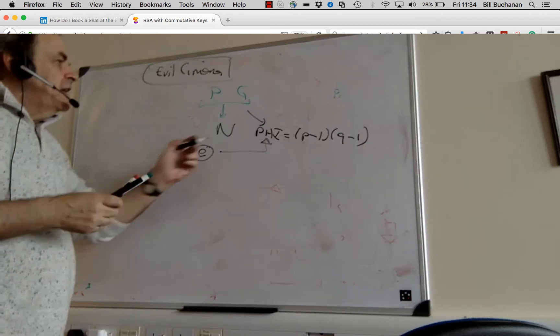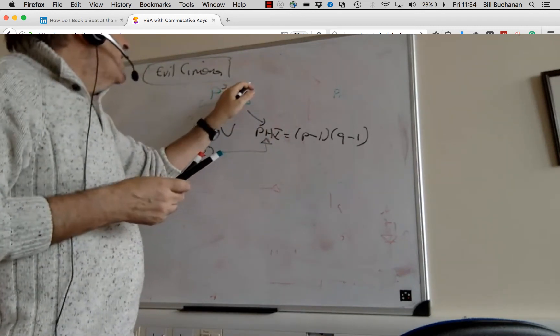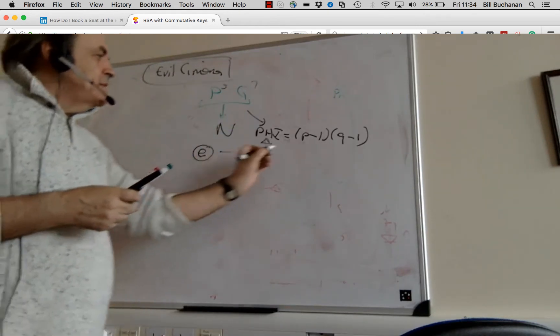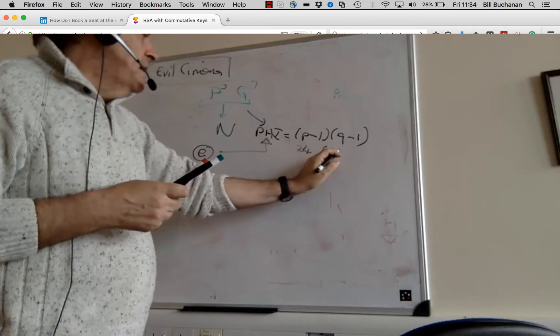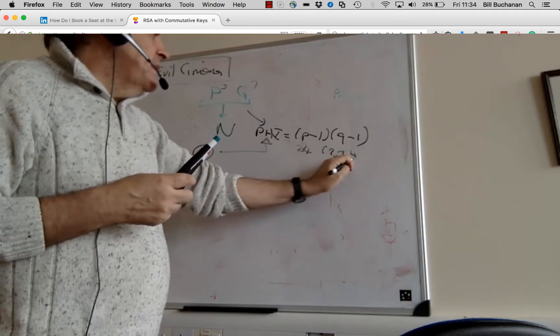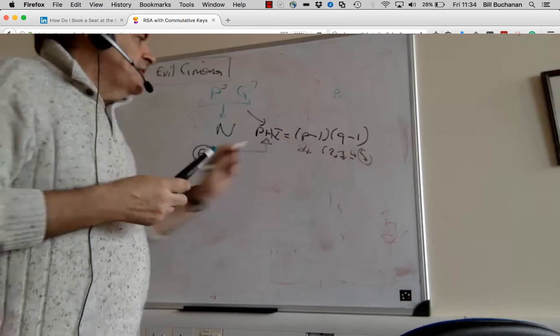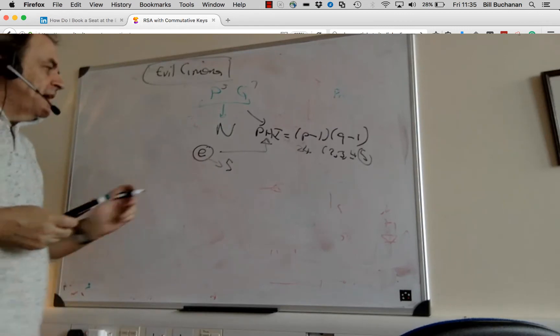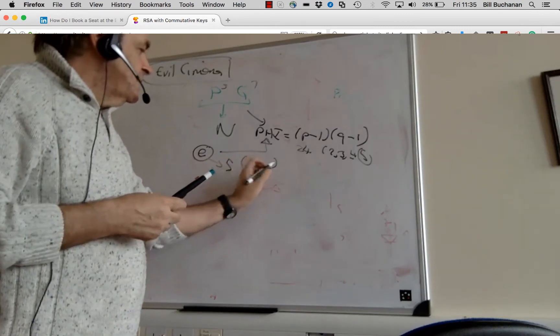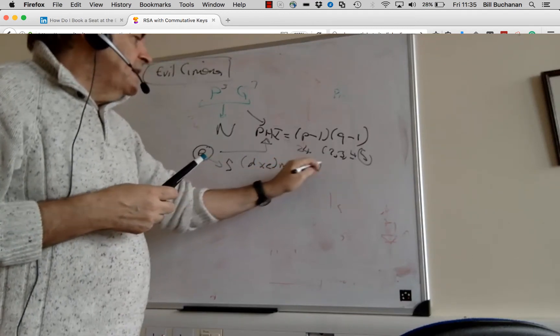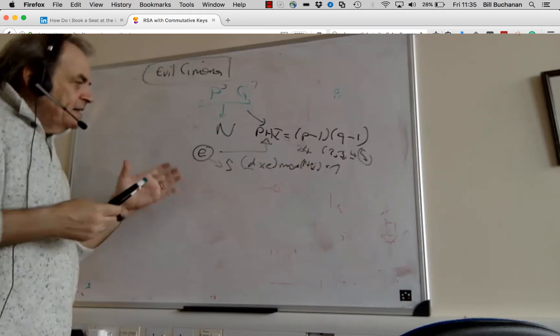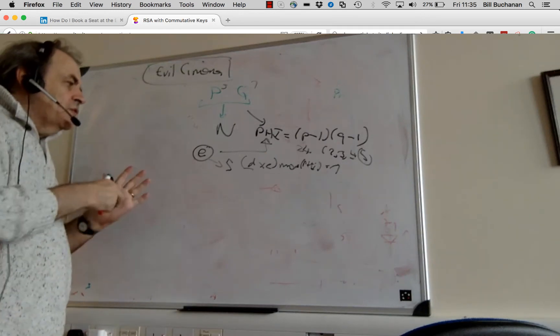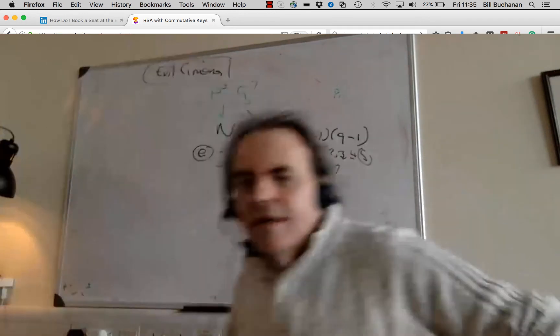So if P was 5 and Q was 7, that's 4 times 6, which is 24. The factors for that are 2, 2, 3, 4, but the even numbers are all covered now. 5 isn't a factor of phi, so we could select near 5. We then do E times D mod of phi equals 1. We select the D value and then that gives us our encryption keys.